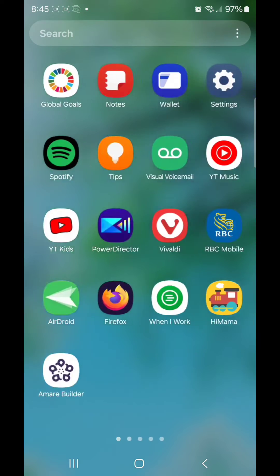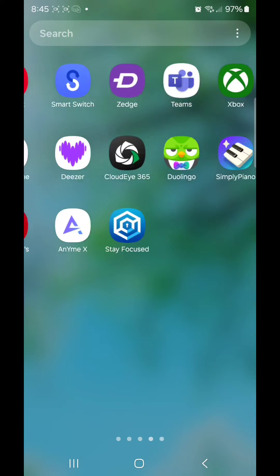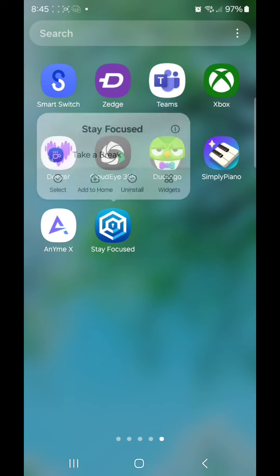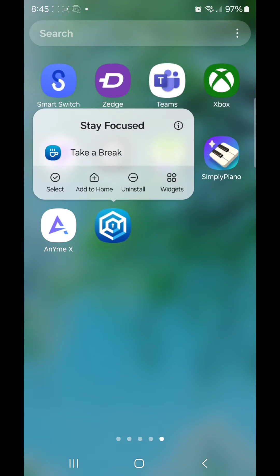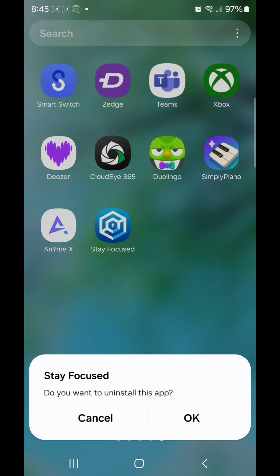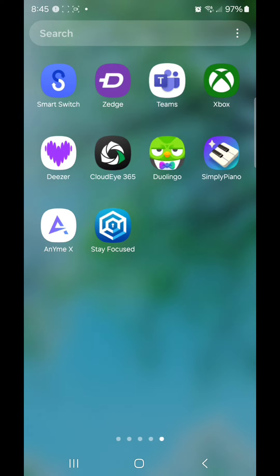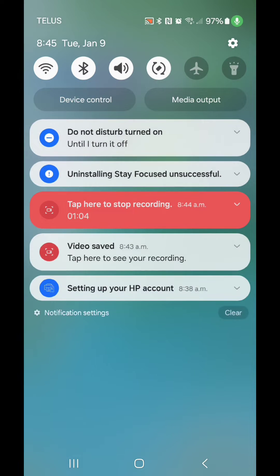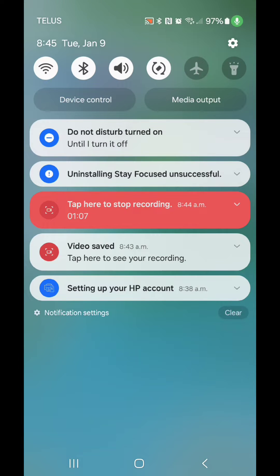So I'm going to go to the app, click on it and hold it in, and then go to uninstall. Stay Focused. Do you want to uninstall this app? Click OK. And as soon as I do that, I get a pop-up that says Uninstalling Stay Focused Unsuccessful. That's because it's currently set as an admin app.